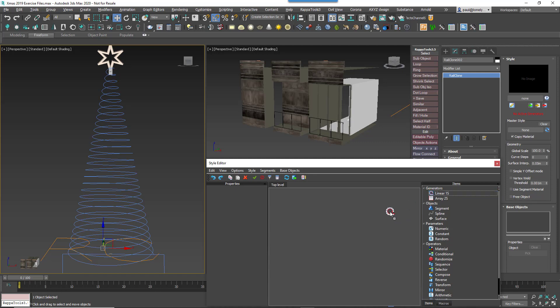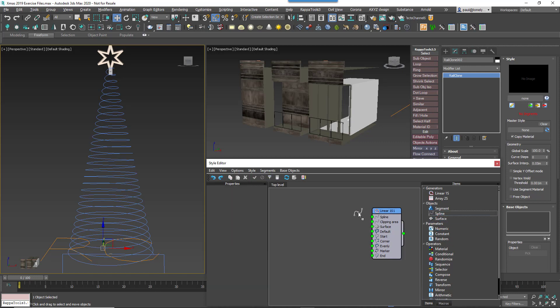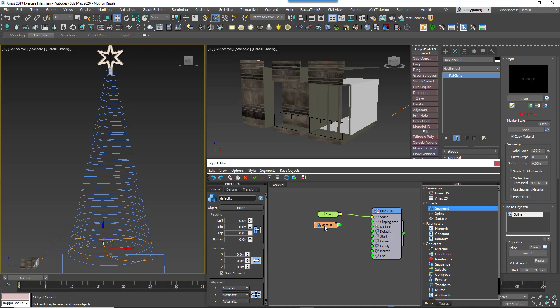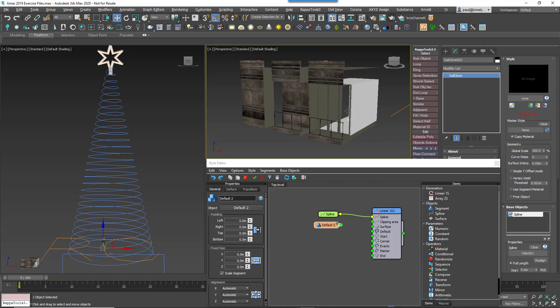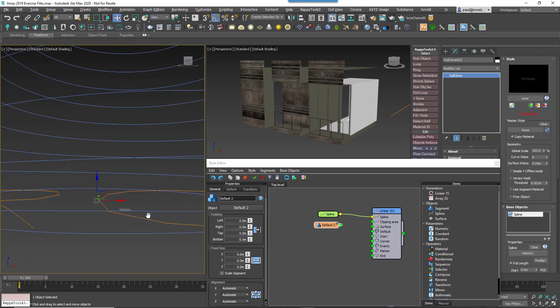Drag in a new linear generator, this will control the rules for the whole building. Add a new spline node and use it to pick the helix from the scene. Wire the spline node to the generator's spline input. Create a new segment node and use it to pick the default glass geometry from the scene. Wire the segment to the default input.